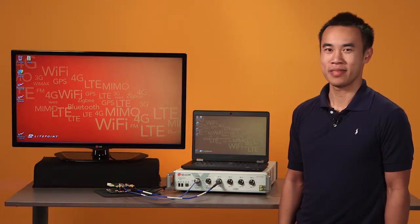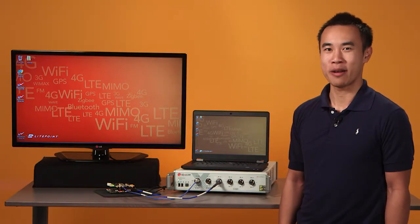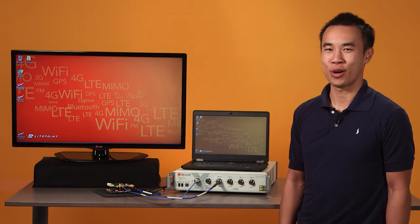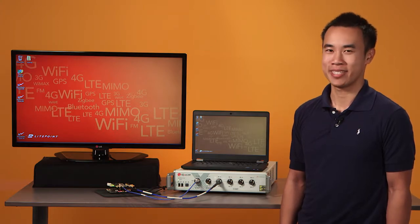Hi, I'm Jason from Lightpoint. Today, I'd like to introduce you to IQXLM, a test system designed from the ground up for high-volume production environments.